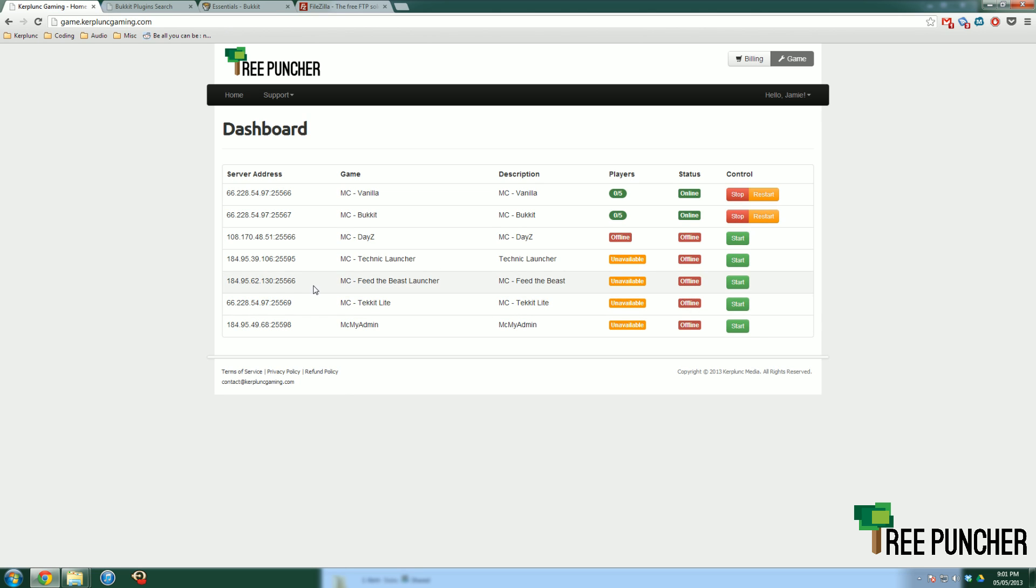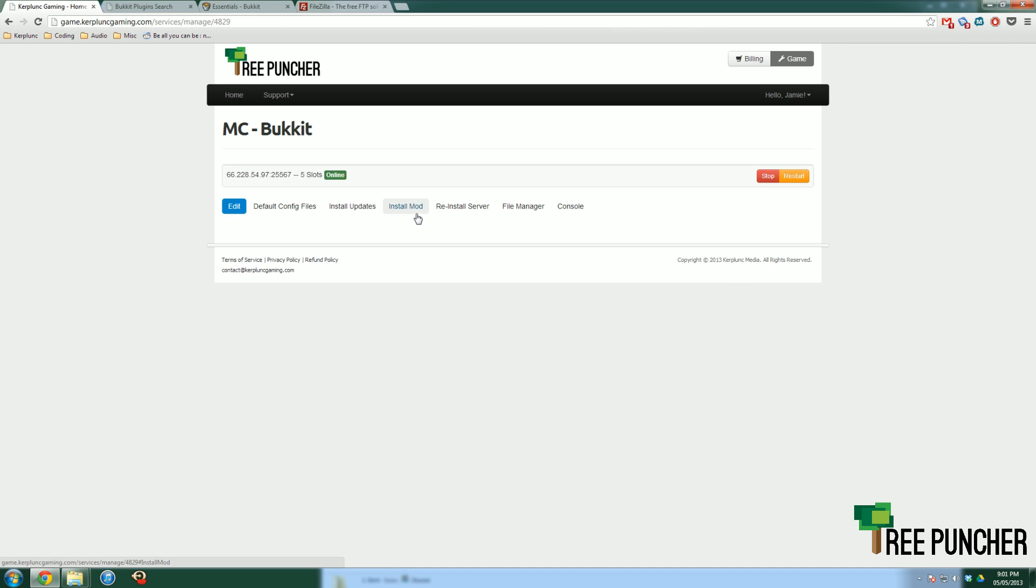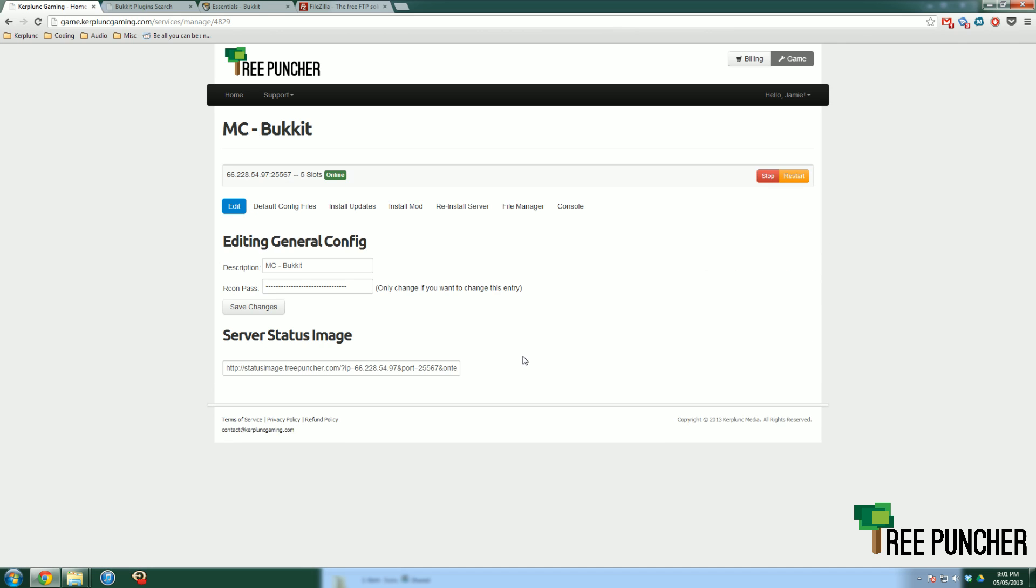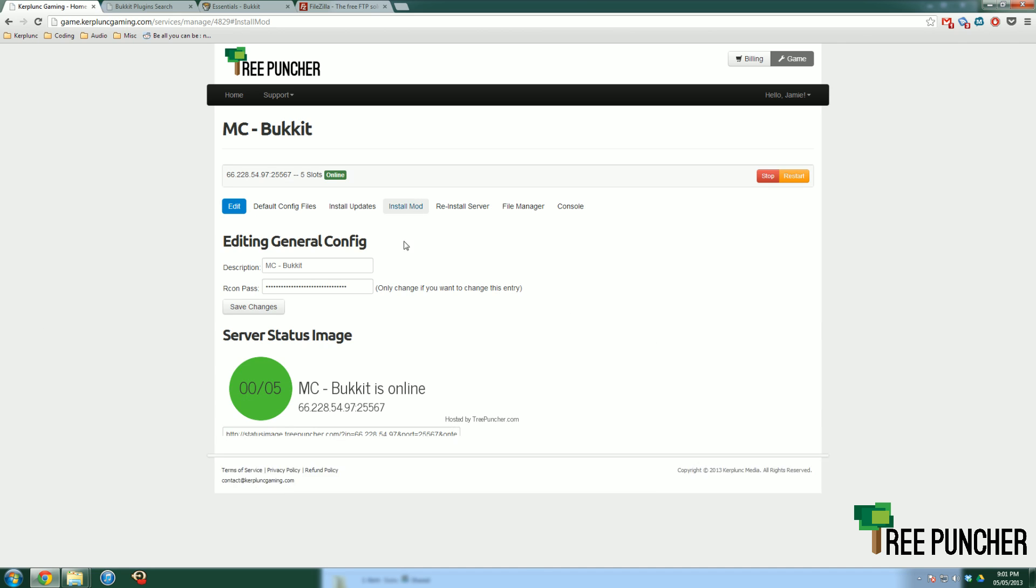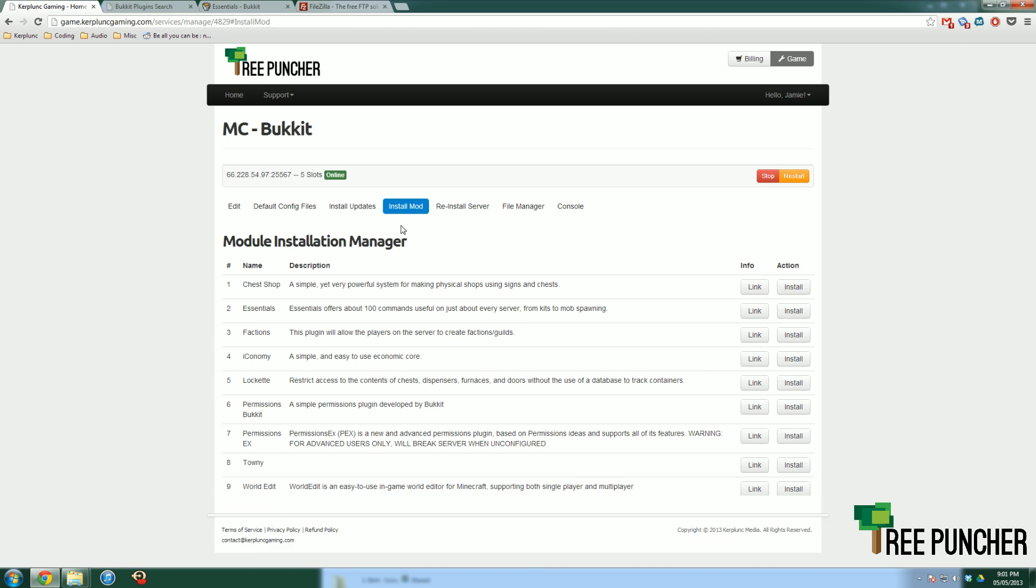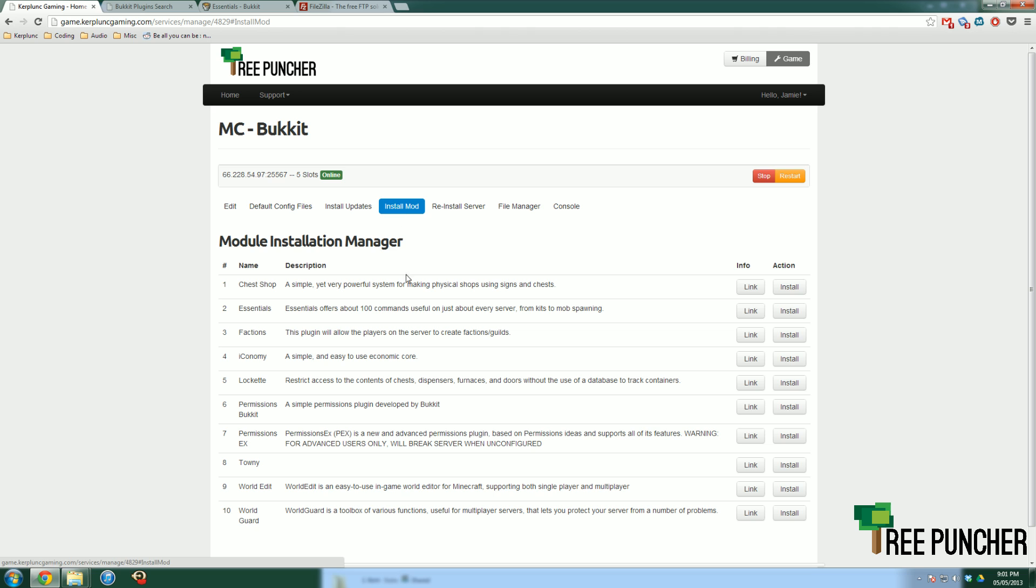You'll be greeted by our dashboard. Of course we are looking for Bukkit, because with Bukkit you can use plugins. Anyway, go to that service, and you can see our general edit configuration. What we are looking for is Install Mod. So click that little tab there, Install Mod.